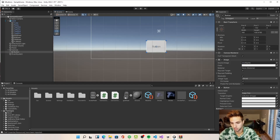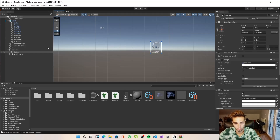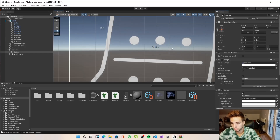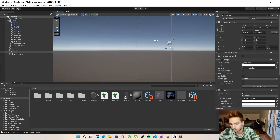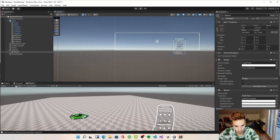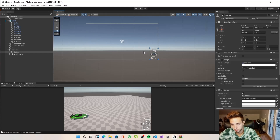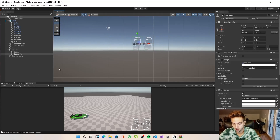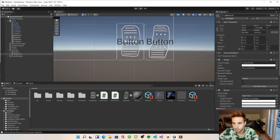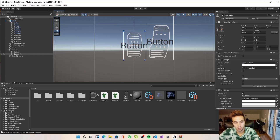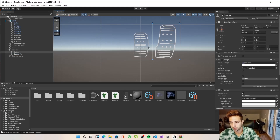We go to our button and drag and drop the gas pedal to the Source Image. We make it a little more visible, resize it to fit our screen. Here's our gas pedal. We copy-paste that to create our brake pedal as well, dragging and dropping that image. Now we have two pedals. We can make them a little smaller and remove the text child object since we don't need it — so now we have two buttons in our scene.